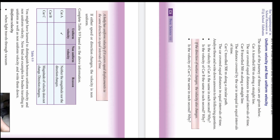If the direction of motion changes, the velocity also changes. In the case of car C, it covers equal distance in equal intervals of time, but the direction is changing, so its velocity is always changing — it is non-uniform velocity. A body has uniform velocity if it covers equal displacement in the same direction in equal intervals of time. This is very important.